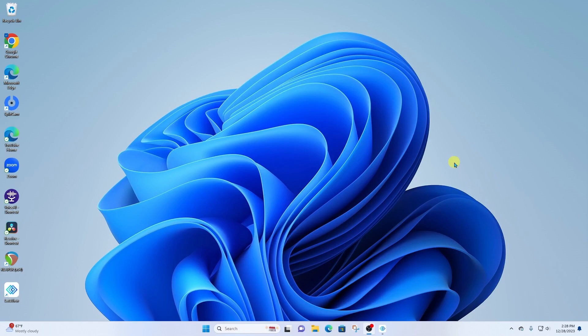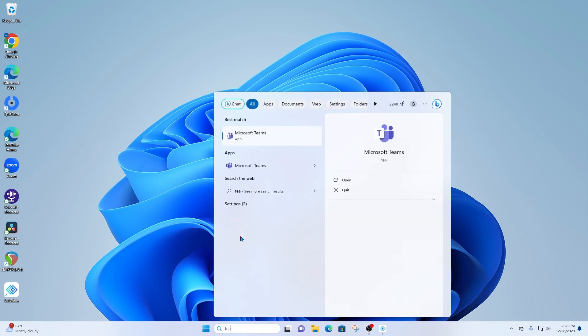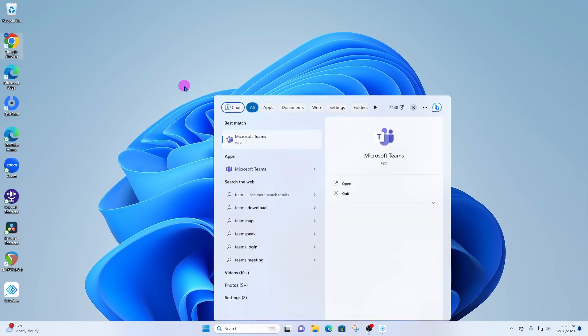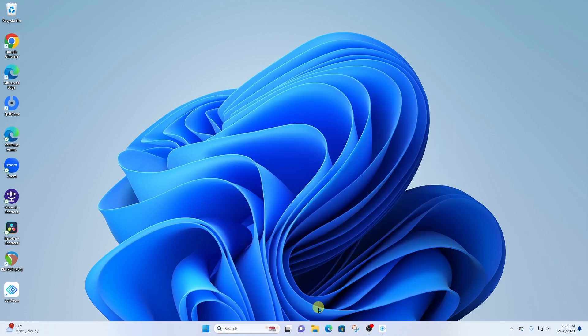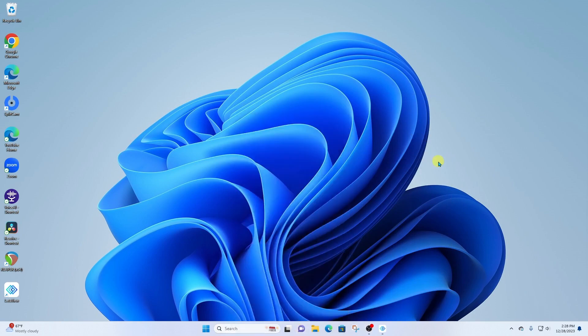All right, so in order to begin a Teams call, first I wanna call out that you can do this in the Teams desktop app. You can also do it in the Teams mini app chat interface. And finally, you can also do it online in the browser. So I'm gonna show the browser process.